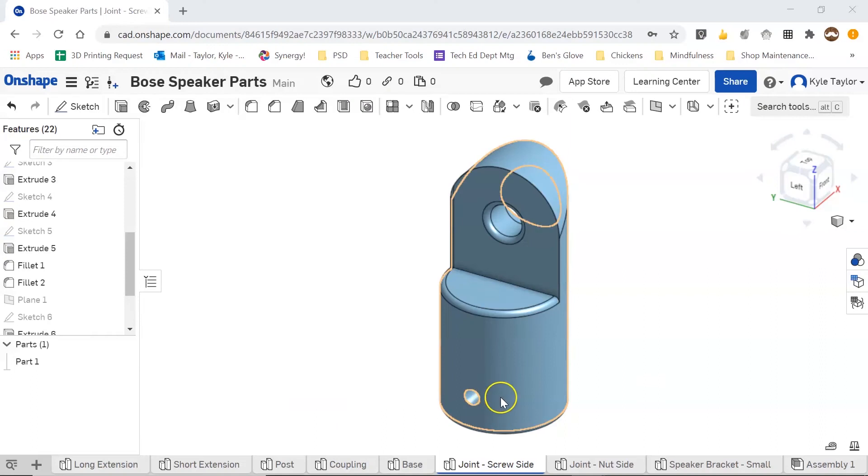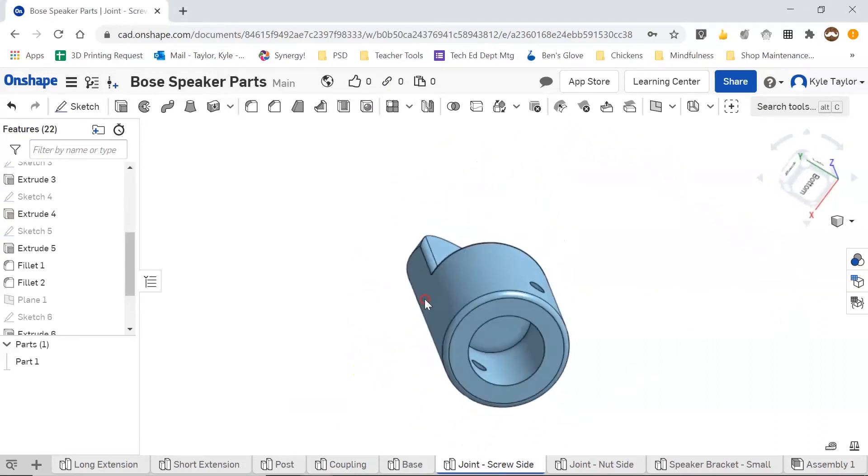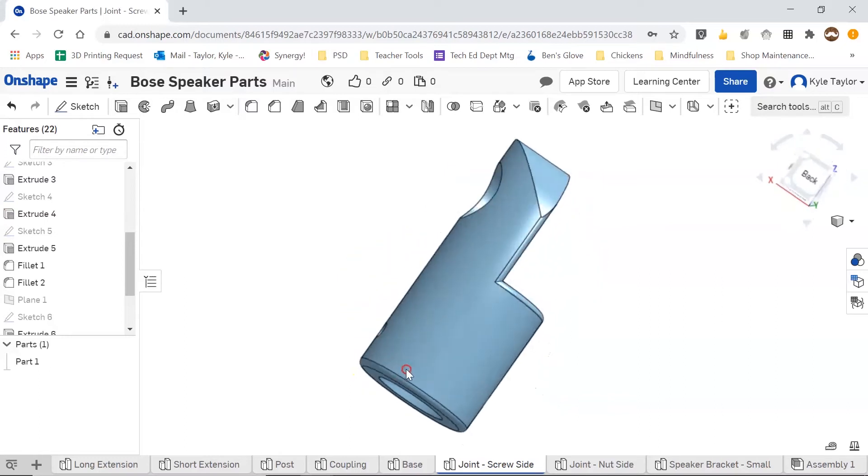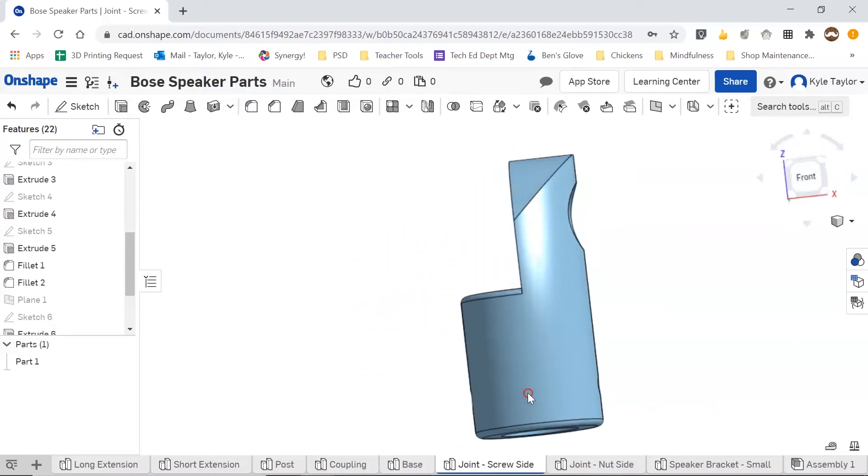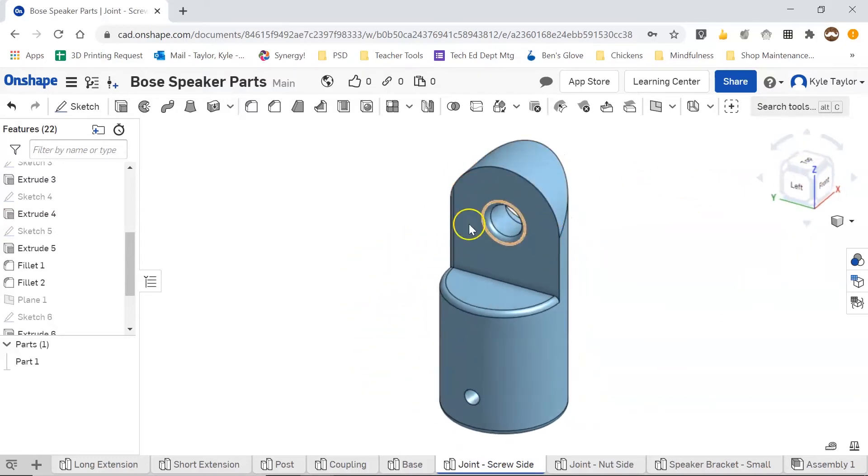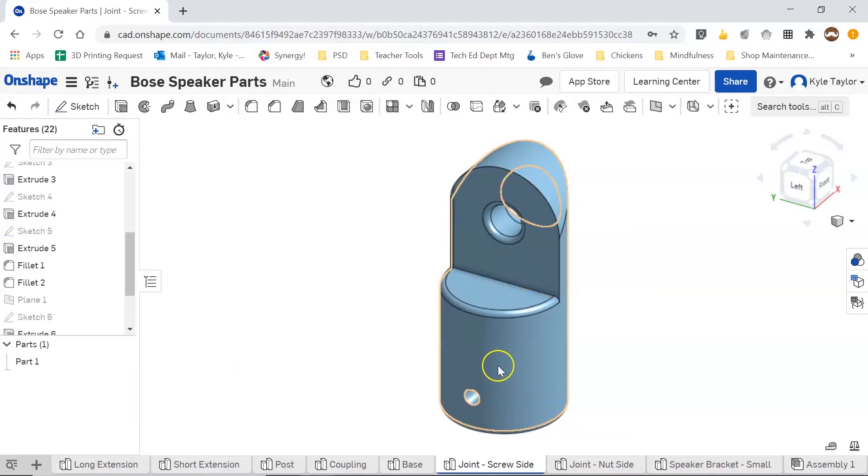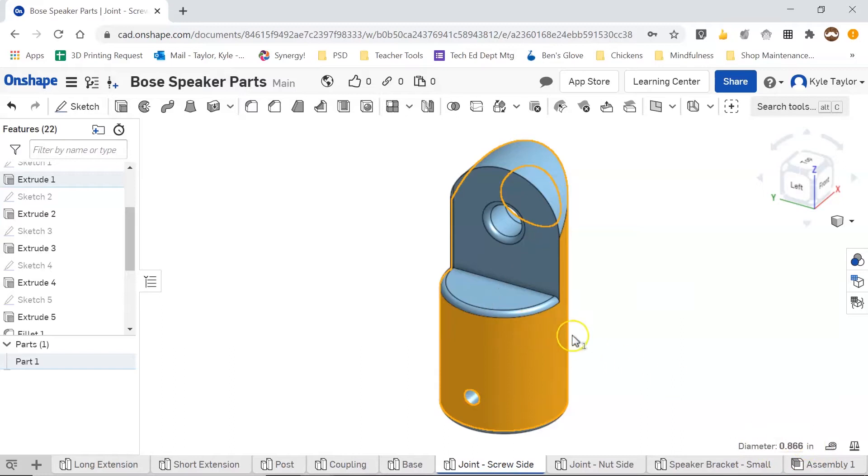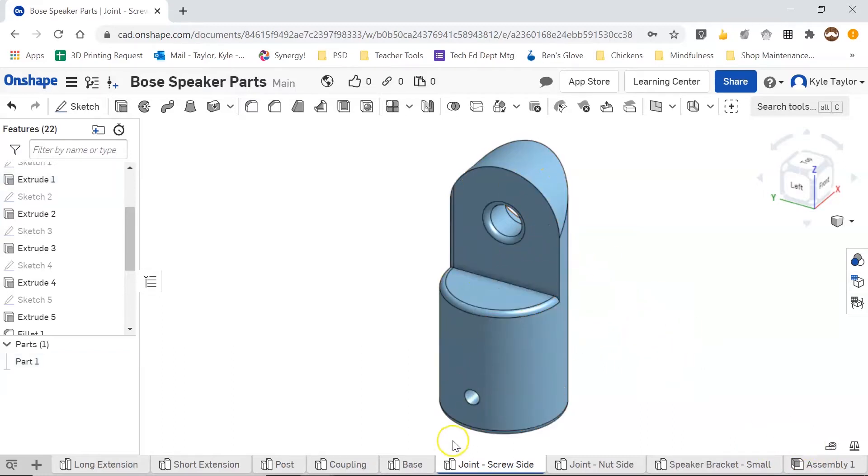So here on my screen you can see a part that I have created. This is a mounting bracket for a speaker that I drew up, and I need to export this now as an STL file so that I can 3D print it. When I click on my object somewhere, down here in the information bar you can see it's showing a diameter of 0.866 inches, which is correct, and now I'm going to download this.